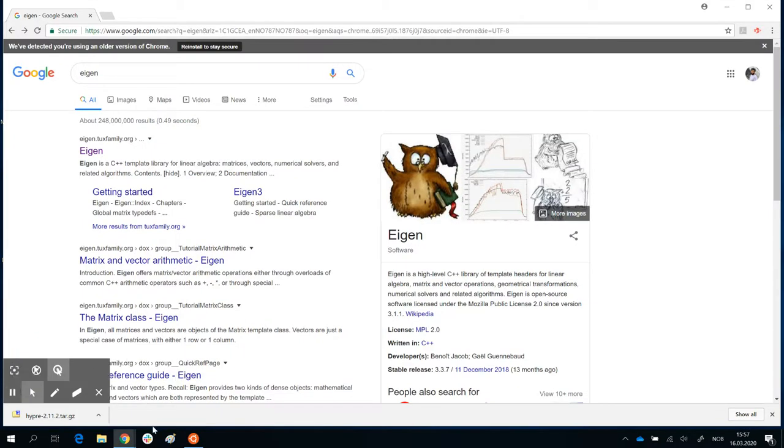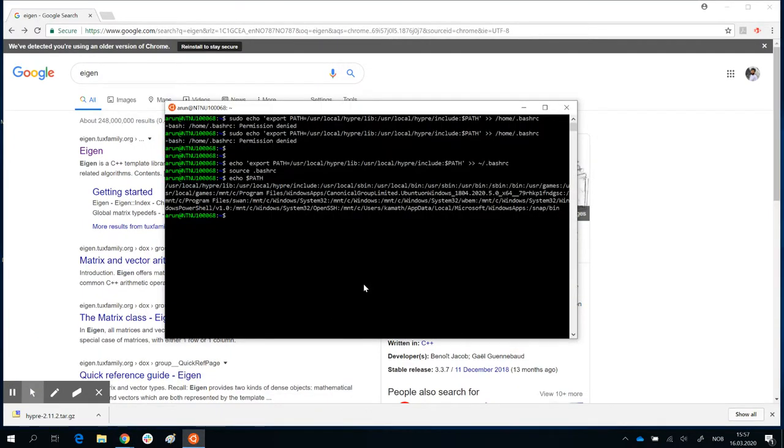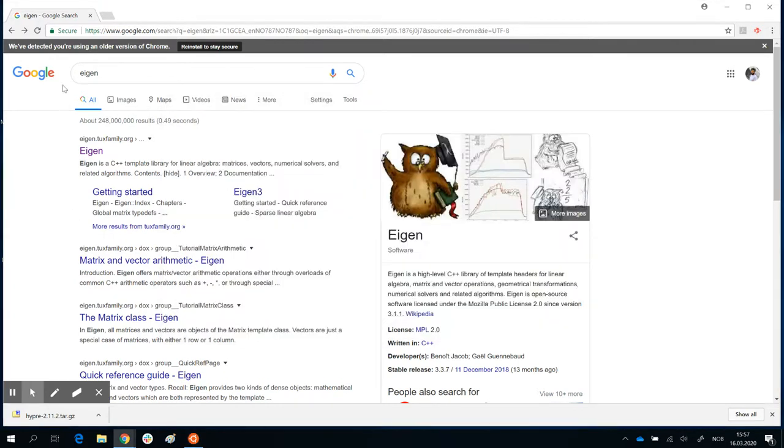The last part of the prerequisite installation is getting a library called eigen. This contains libraries that are used to calculate certain matrices and so on. And eigen, again, let's go to a browser.